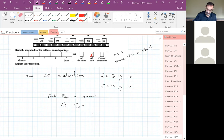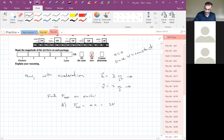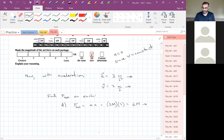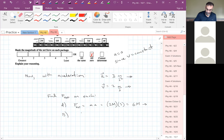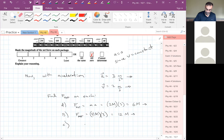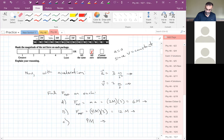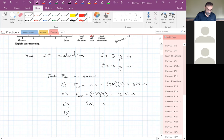Sum of the forces is equal to ma. The mass of the first block is 2m and the acceleration is 3, so we've got a net force of 6m to the right. You can go through and do them all — your F-net is 4m for the next one, and so on.